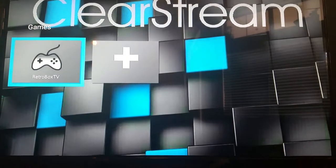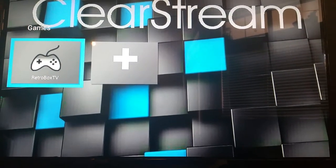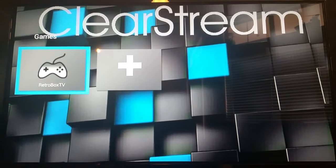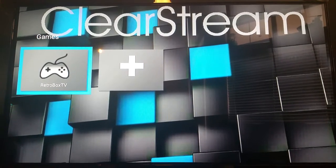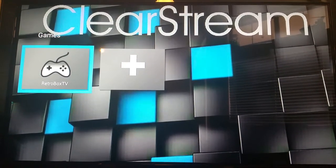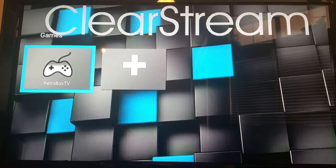Let's go down to Video Games. We're going to highlight this in one of our videos. RetroBox TV is an emulator that we have programmed on every single one of our TV PCs where you can play vintage video games from the 80s and 90s.